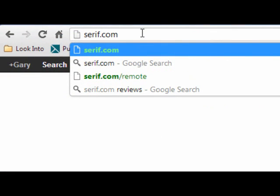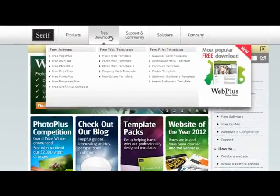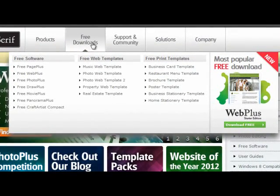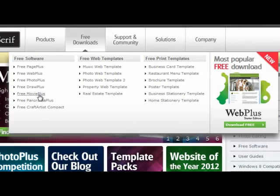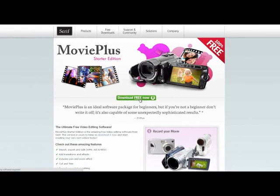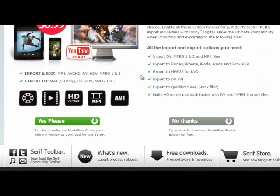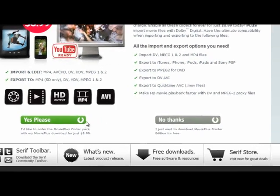Go to the website at www.serif.com and click on the Free Downloads button. Choose the Free Movie Plus option on the drop-down menu that appears. Once you go to the page, click on the download button and enter your email address. Make certain you copy down the registration code on the page that appears.